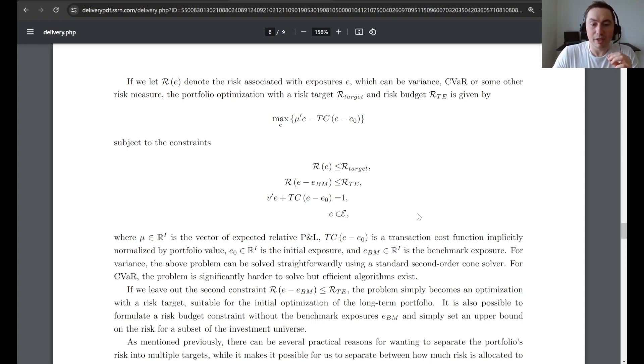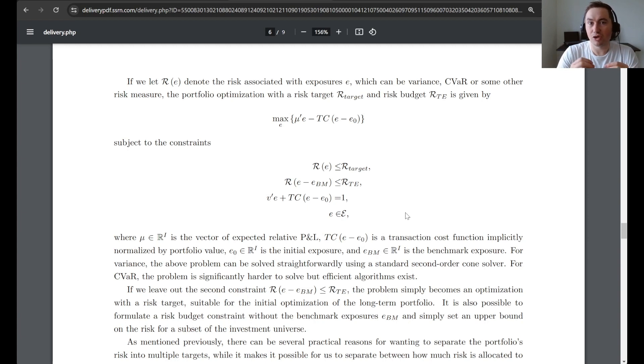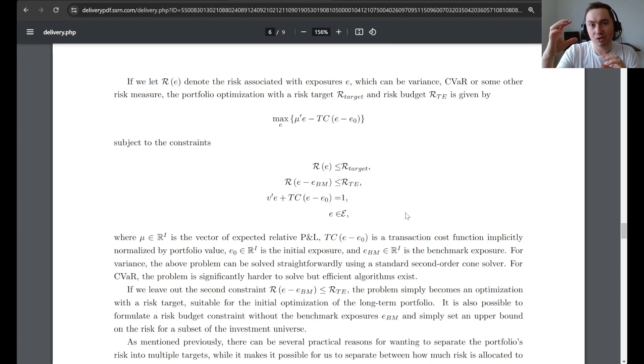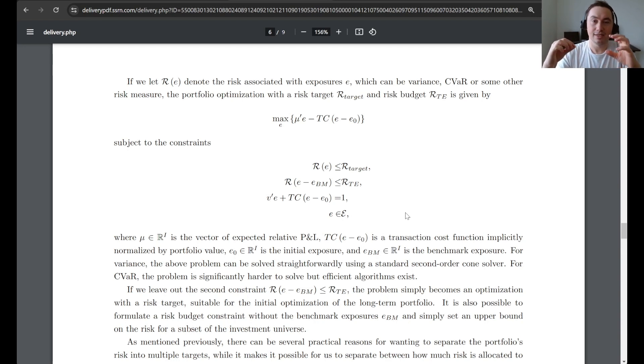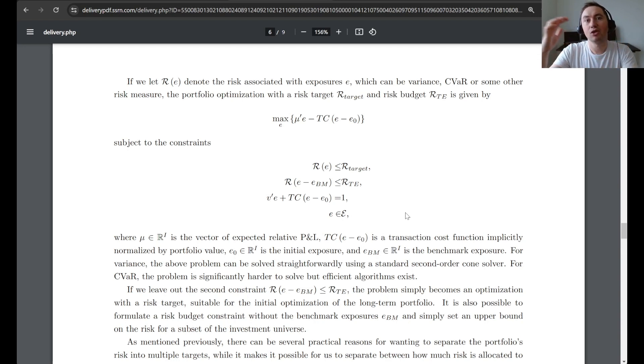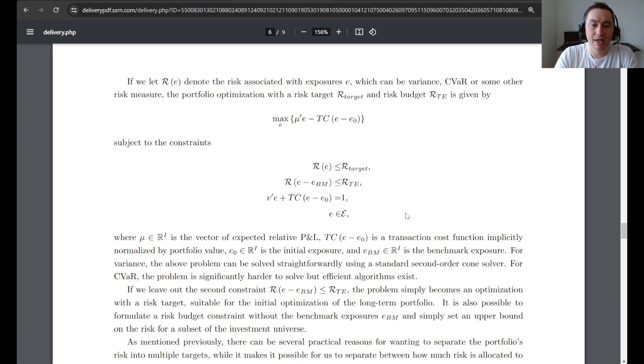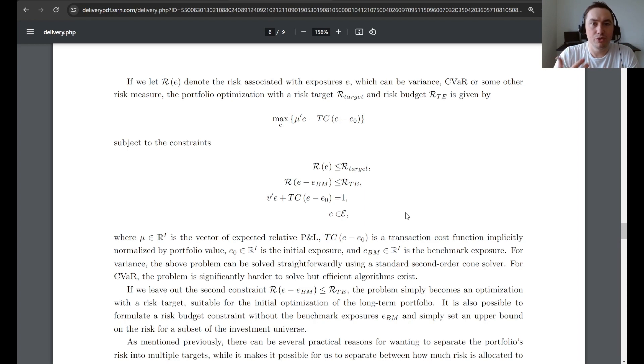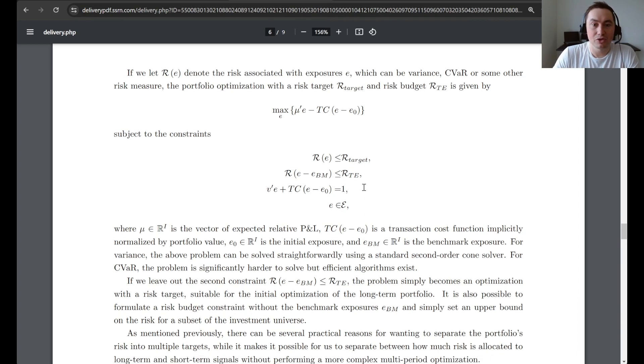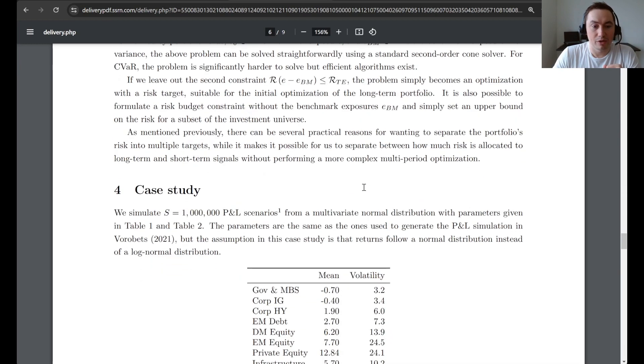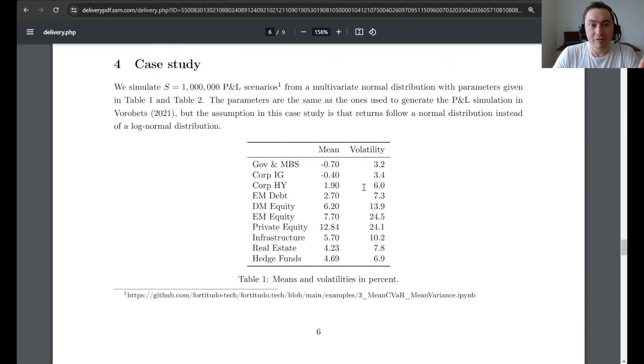But the important point is that this formulation is different than just optimization from a benchmark, because it introduces a trade-off between the diversification that you have from the benchmark and how much standalone risk you can take in your deviations from the benchmark. And this is actually a really important risk budgeting nuance in practice that many people, unfortunately, don't think too much about.